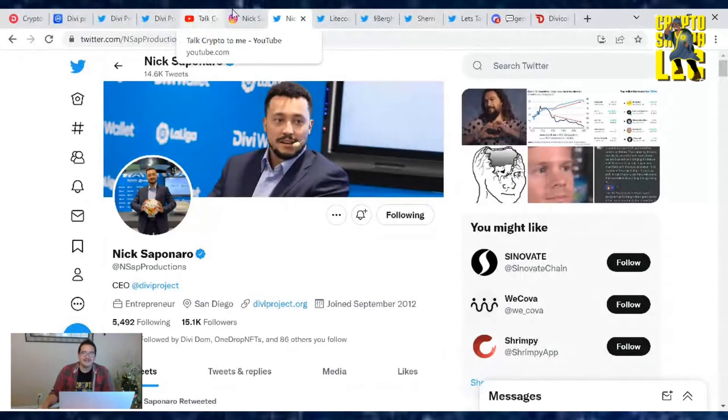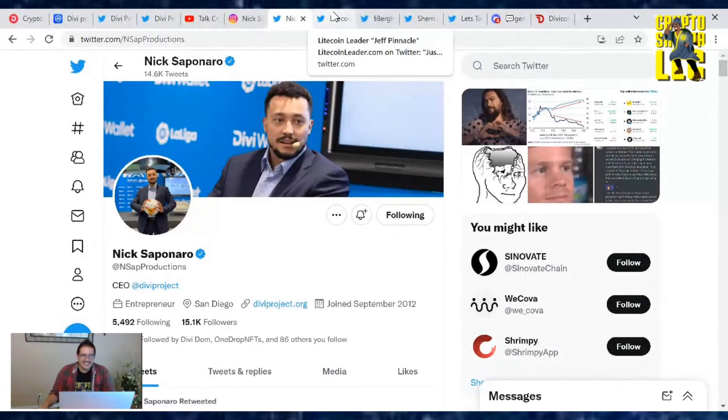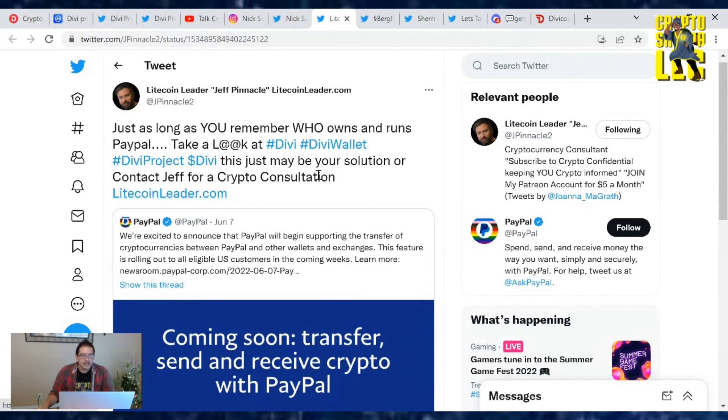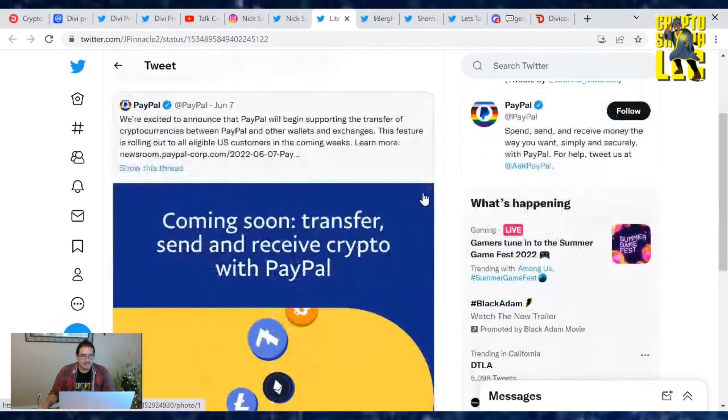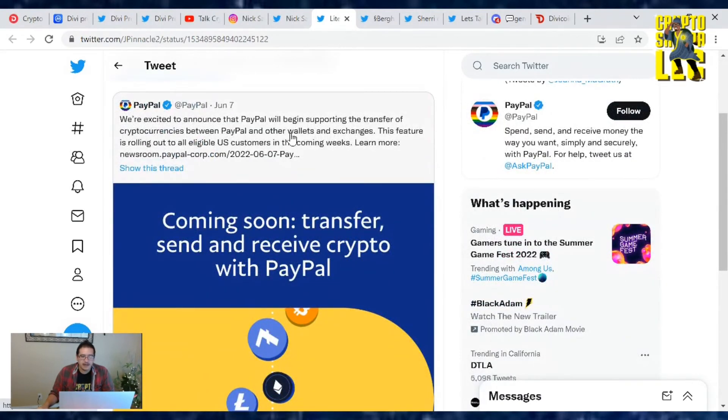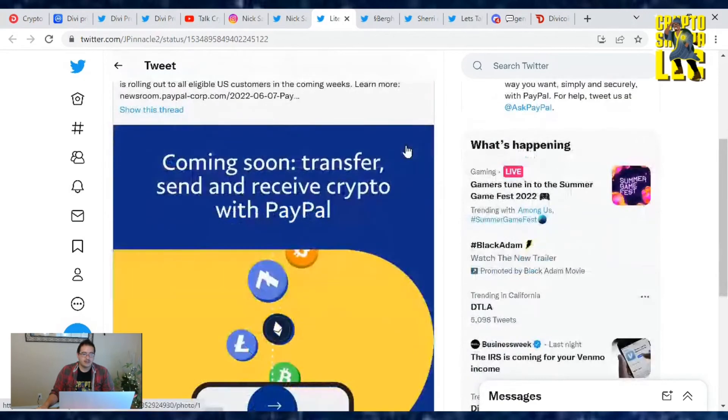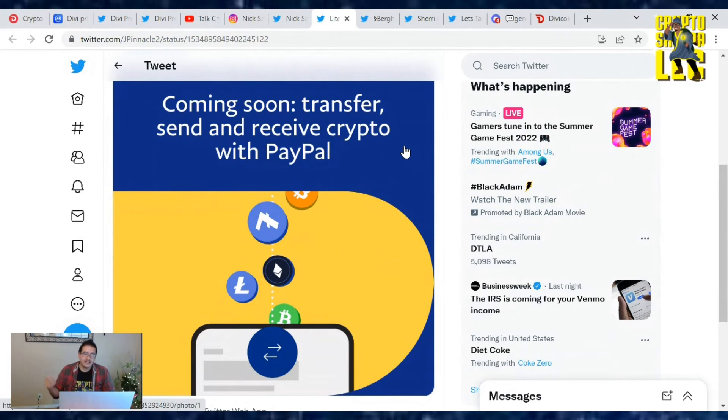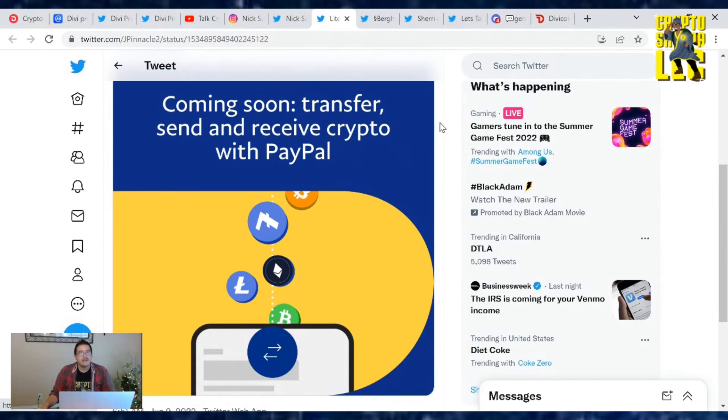Moving on now, we got CoinLeader Jeff Pinnacle from CoinLeader.com tweets: Just as long as you remember who owns and runs PayPal, take a look at Divi Wallet. This just may be your solution. He's referring to the PayPal announcement that they will begin supporting the transfer of cryptocurrency between PayPal and other wallets and exchanges. This was a big article I covered two days ago. Before this, you were only able to store your cryptocurrencies on PayPal, you couldn't move them. Now with this function happening it makes it a little bit easier, but again, remember: not your keys, not your coins.